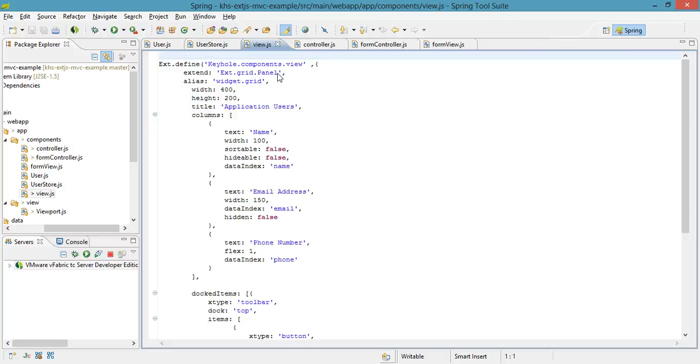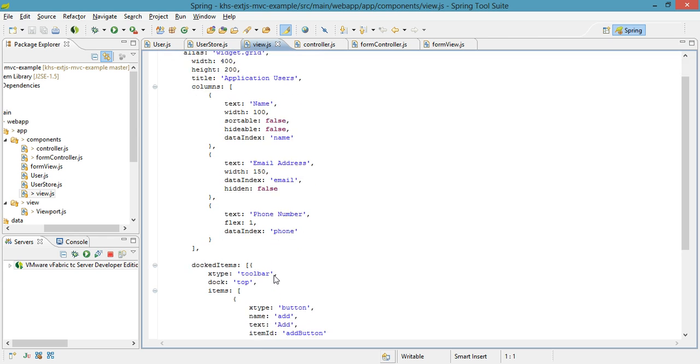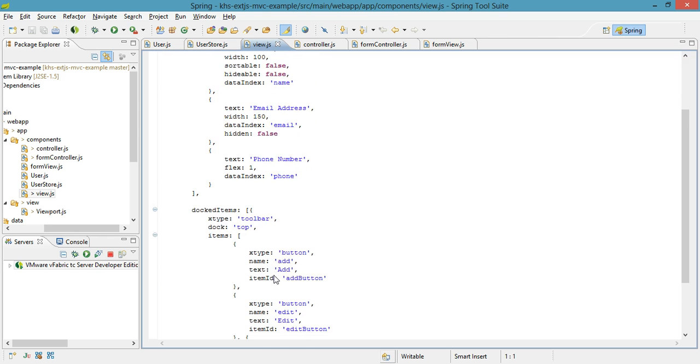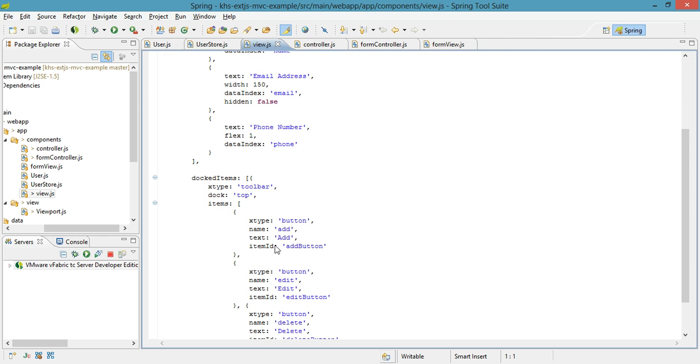I want my view to have very specific properties of the grid panel. For instance, I need it to have these specific columns. I need it to have these specific buttons on the top. I do that by extending the grid and then adding in my own sort of configuration on top of that.